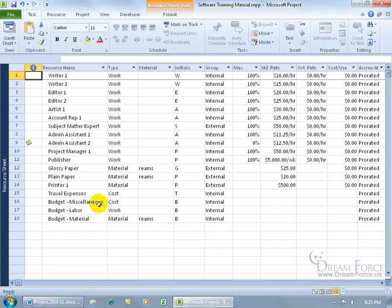For budget cost, how much am I setting aside in currency for my cost resources? Well, it's just the one here — the travel expenses. Let's say it's going to be $2,000. I'll show you how you can assign $2,000 to your budget cost resource.